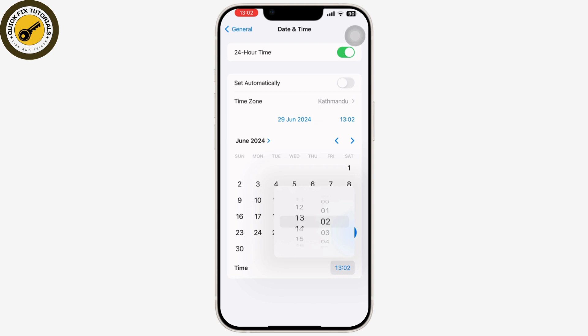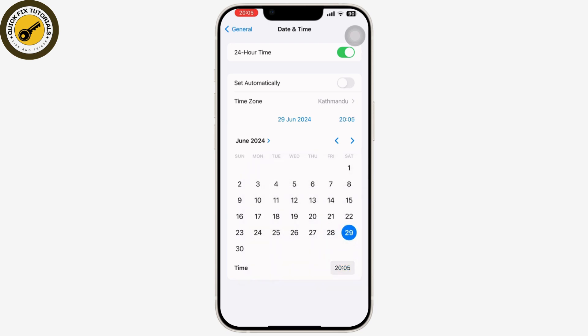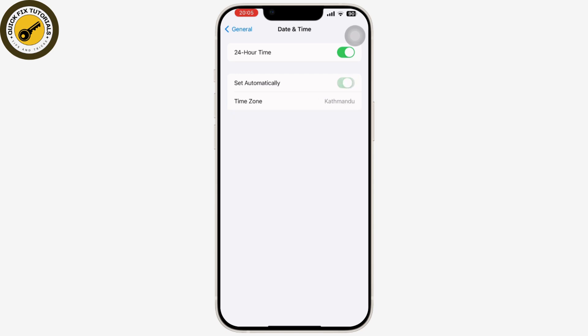After you change the time according to your preferences, you can simply tap on the back and it will automatically change it. Or if you want it to be set automatically, again tap on the Set Automatically switch option. That's it guys — if you found this video helpful, please like, share, and subscribe to our channel. Thank you so much for watching.